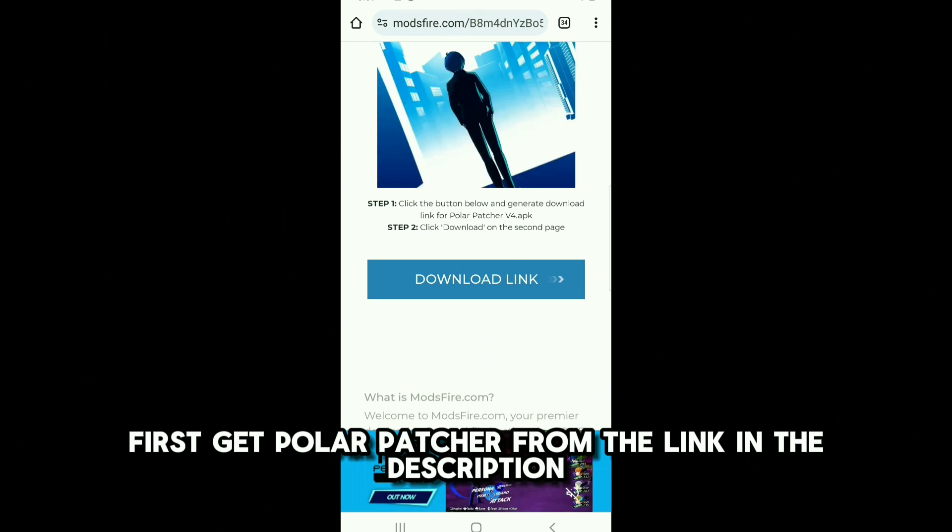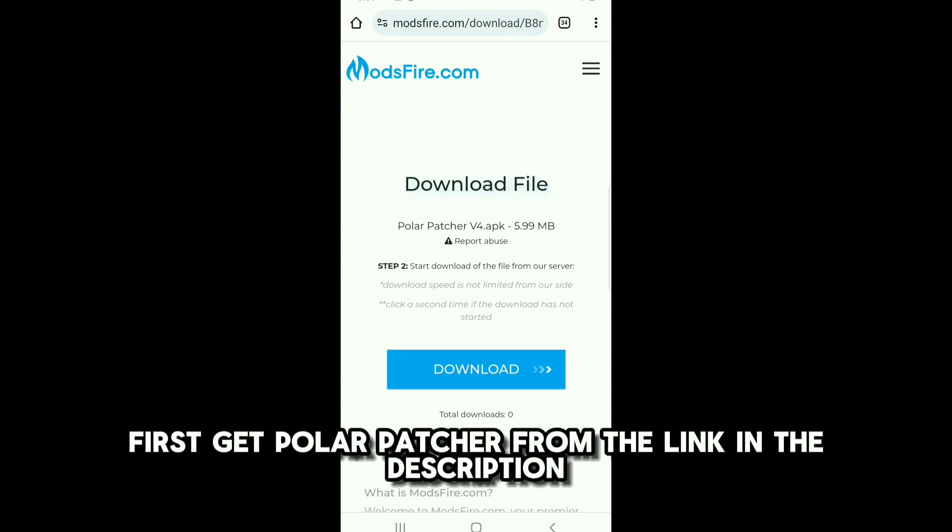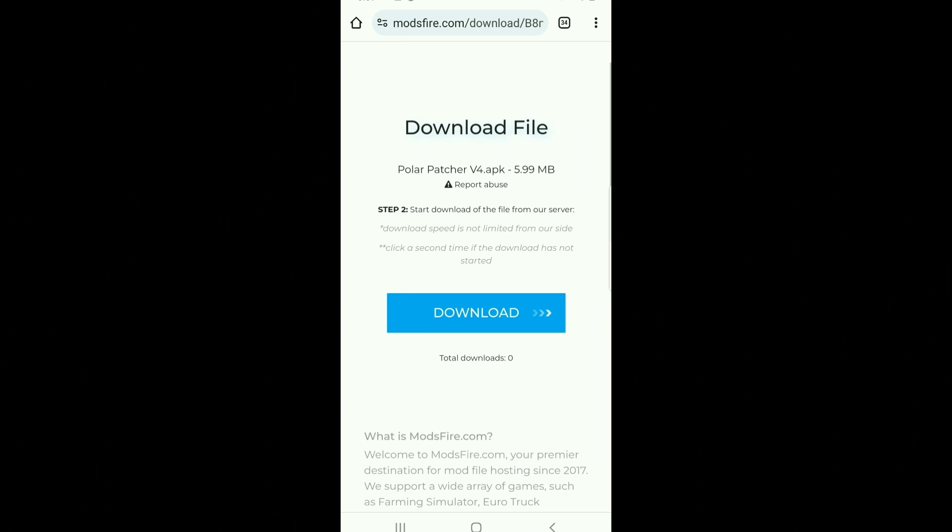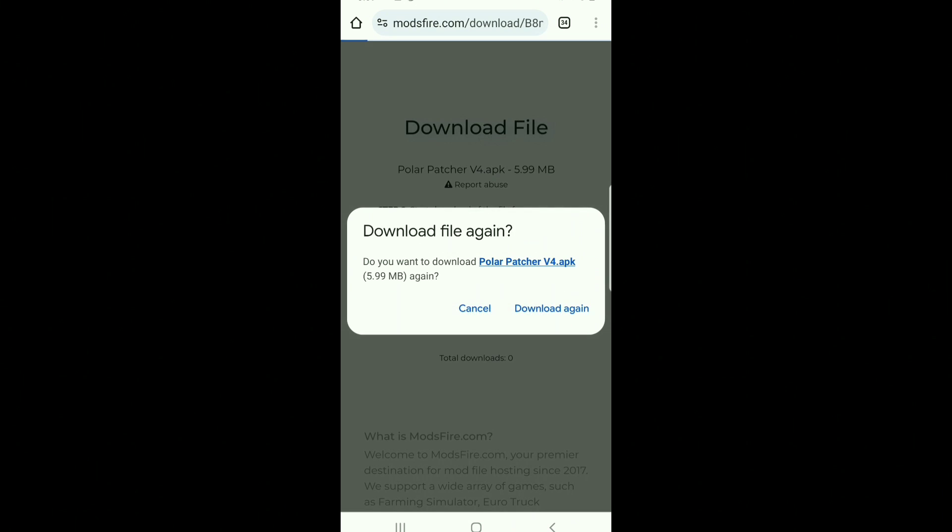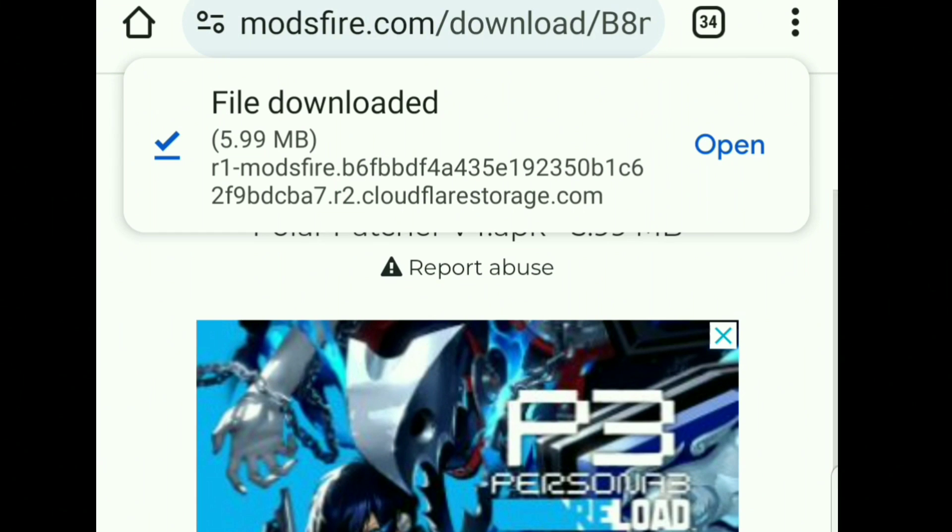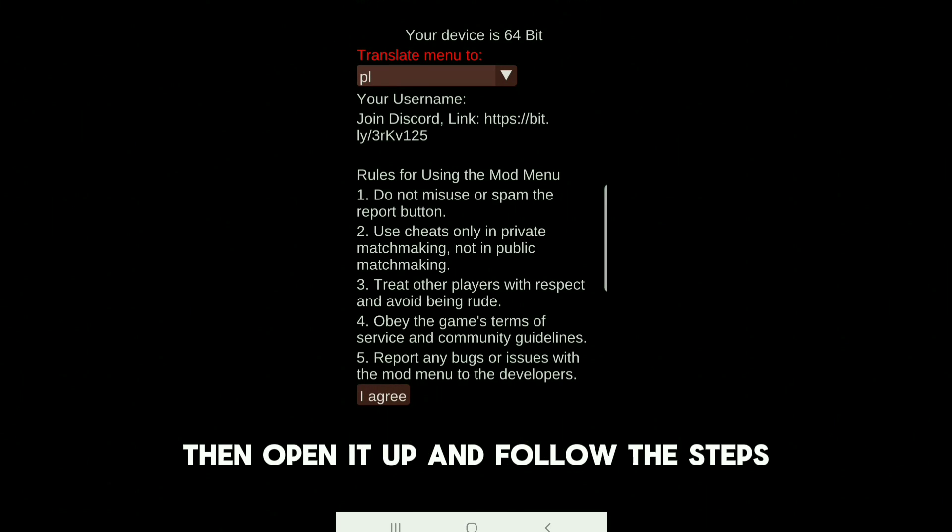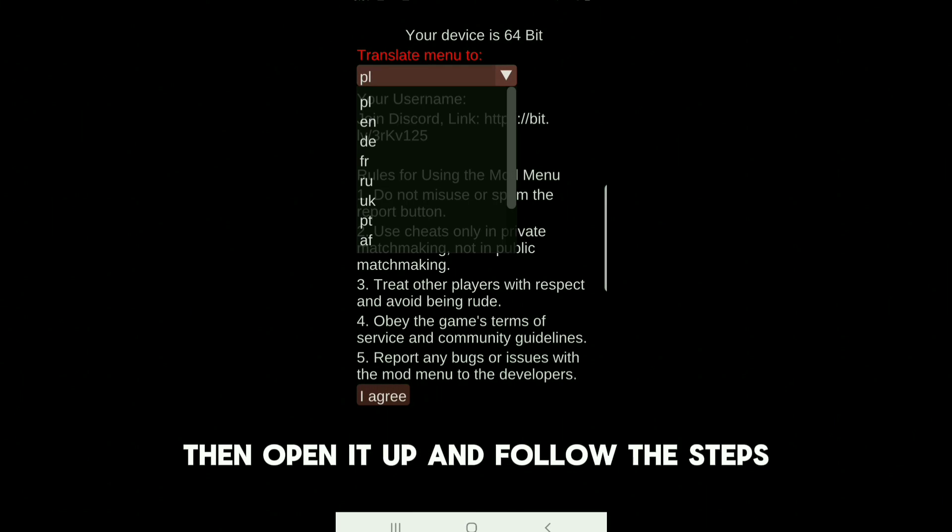First, get Polar Patcher from the link in the description. Then open it up and follow the steps.